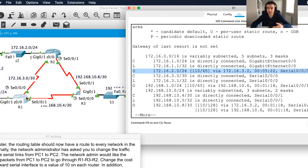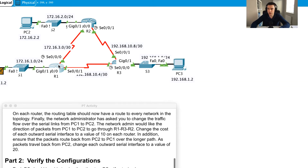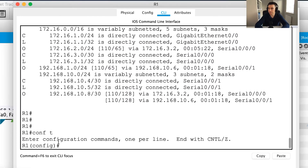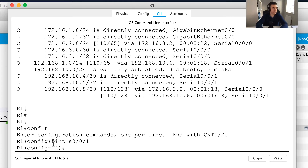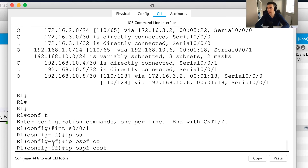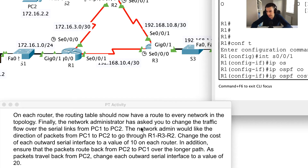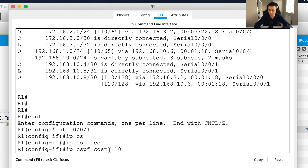What if I want to change the flow of traffic? To manually adjust the cost, I can go into R1 and adjust the outward interface serial 0/0/1. The exercise says to change the cost of each outward serial interface to a value of 10 on each router so that traffic between PC1 and PC2 takes the longer path. I'll go conf t, interface serial 0/0/1, and use 'ip ospf cost'.